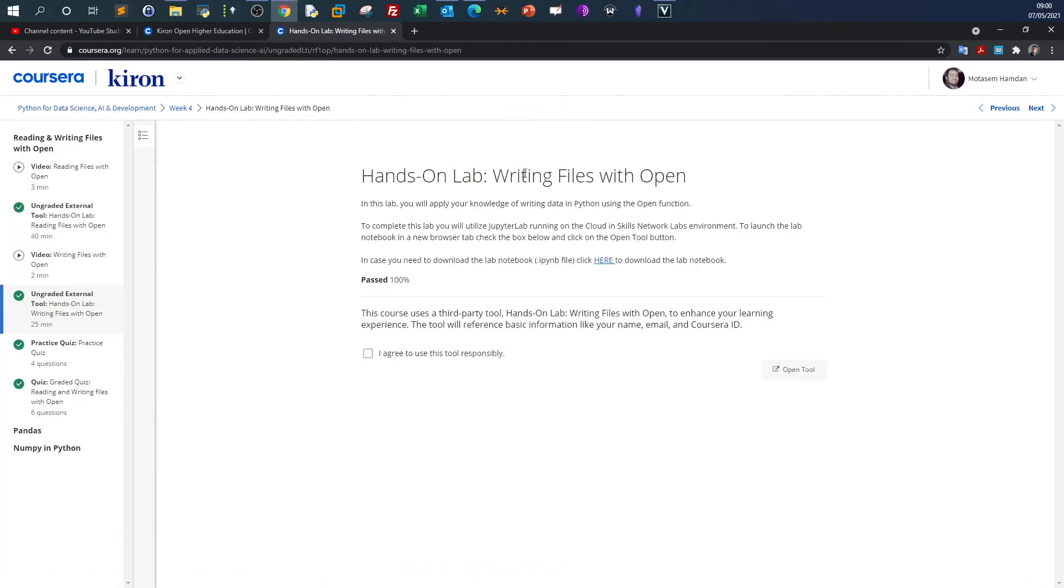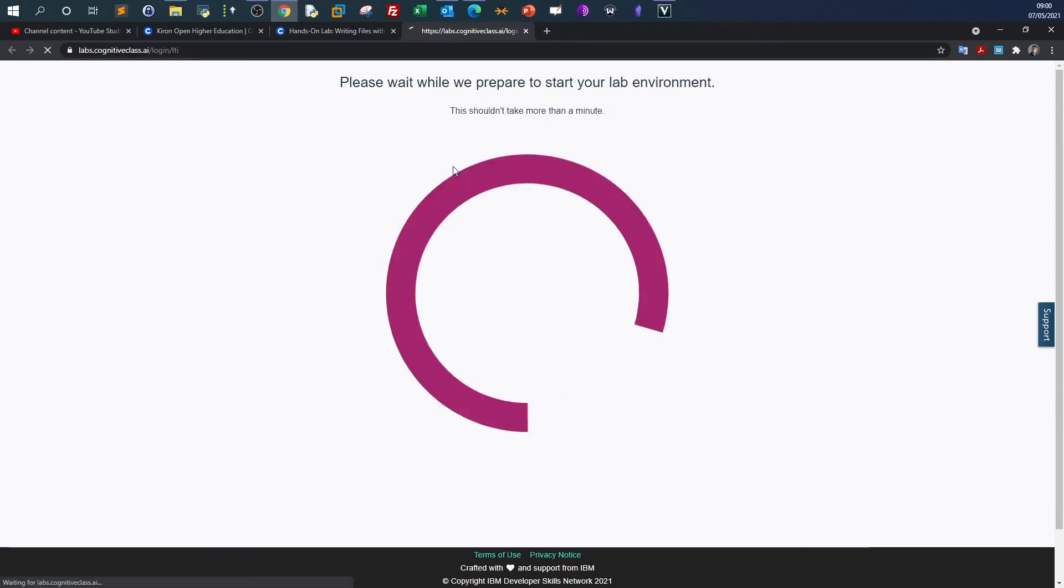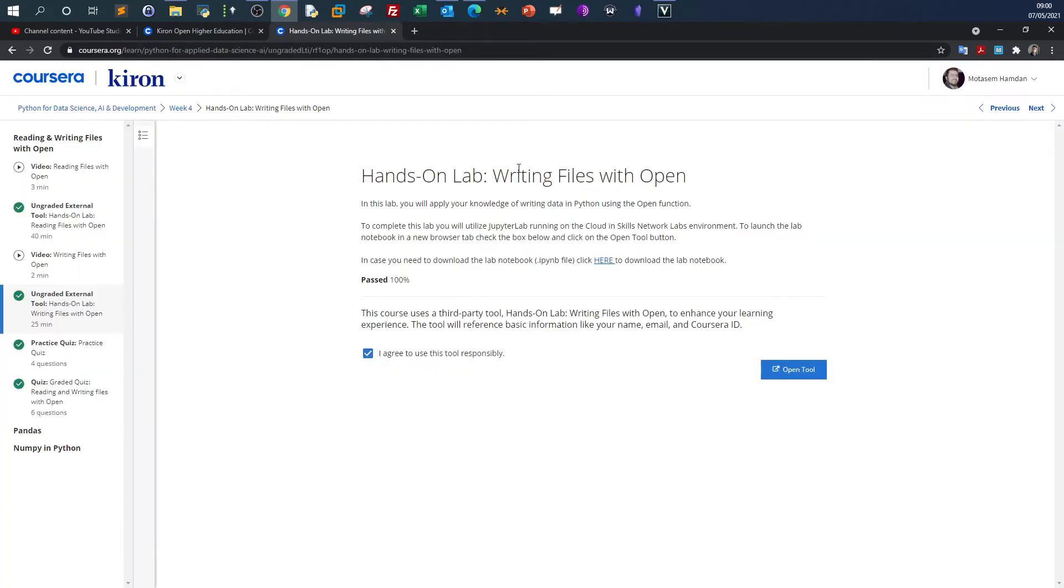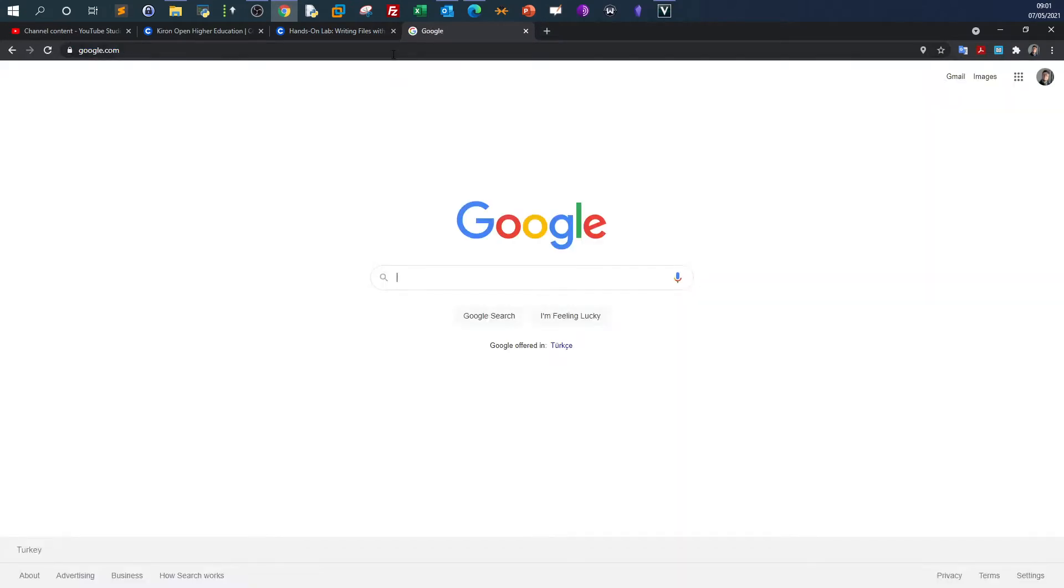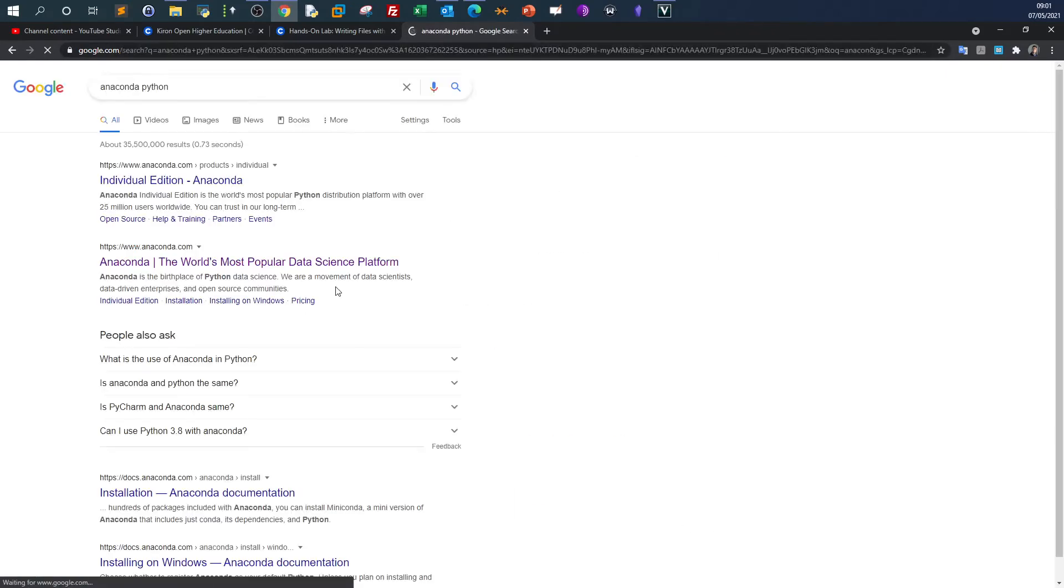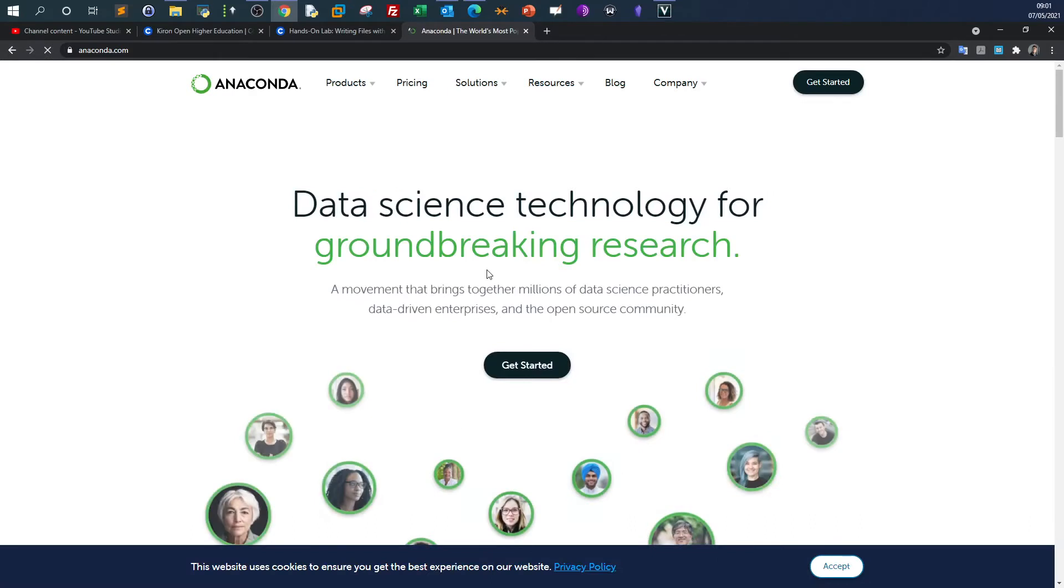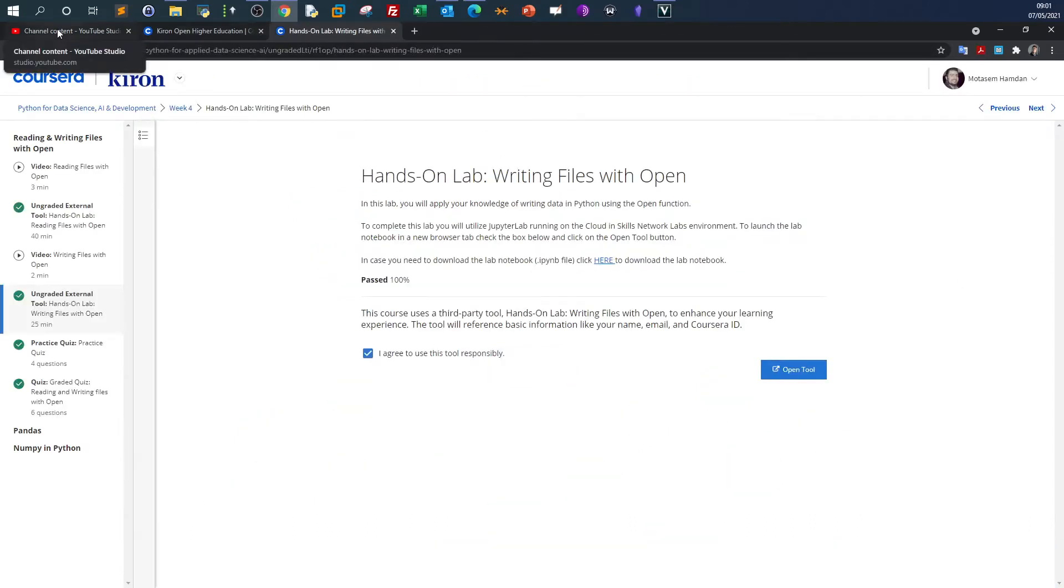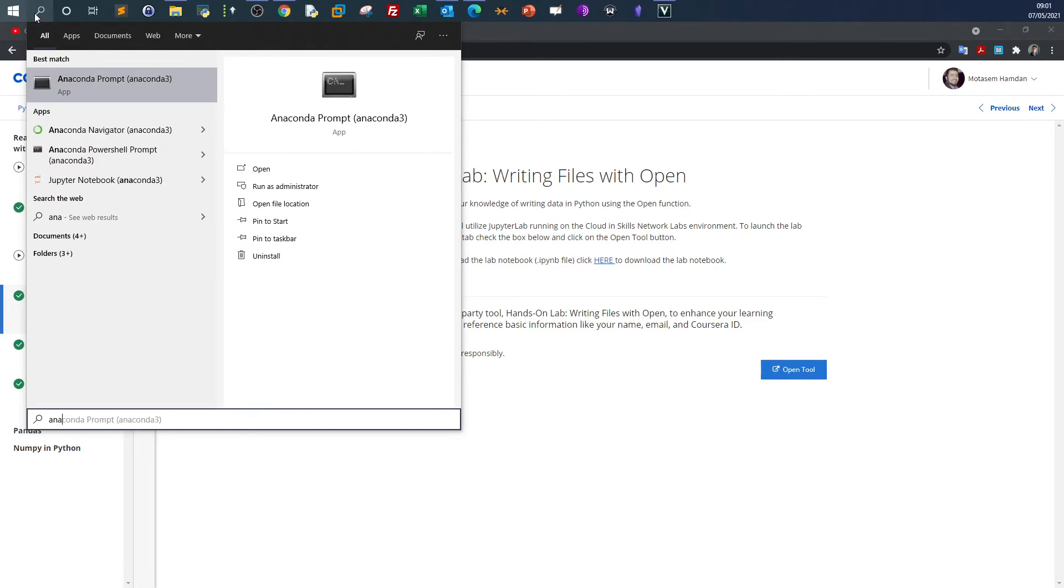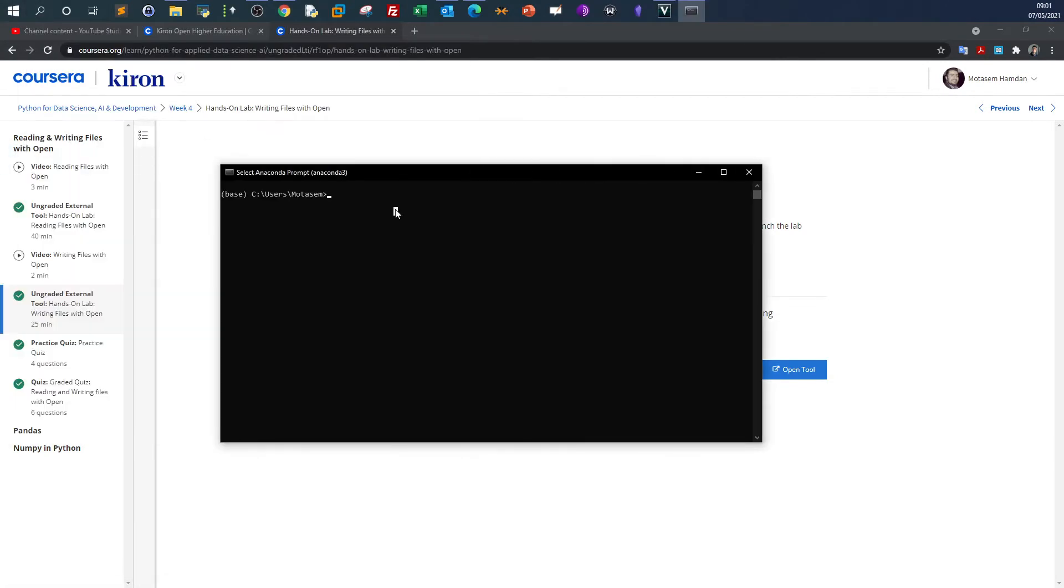Most of the labs are conducted online, but sometimes the lab doesn't open for technical reasons. If that happens to you, you can download Anaconda. Go to Google and download Anaconda. After you download Anaconda, open the command line and type 'anaconda'.